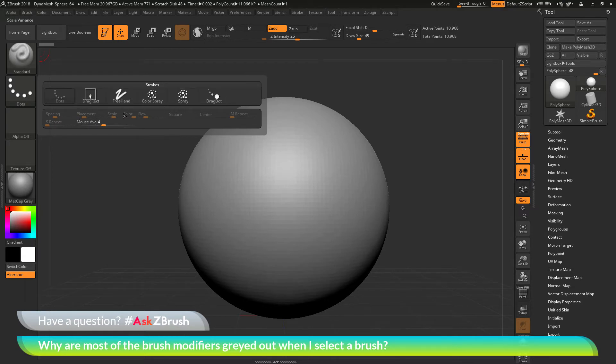Then you have modifiers for these strokes listed below. As you can see here, most of these are currently grayed out.